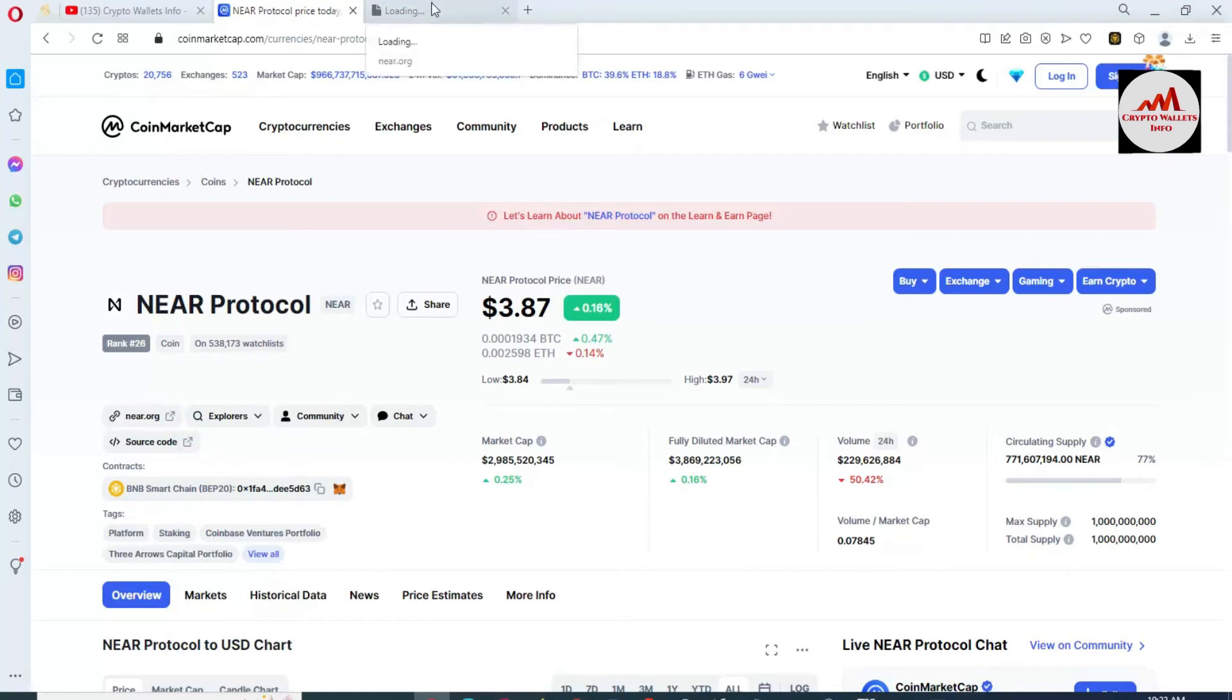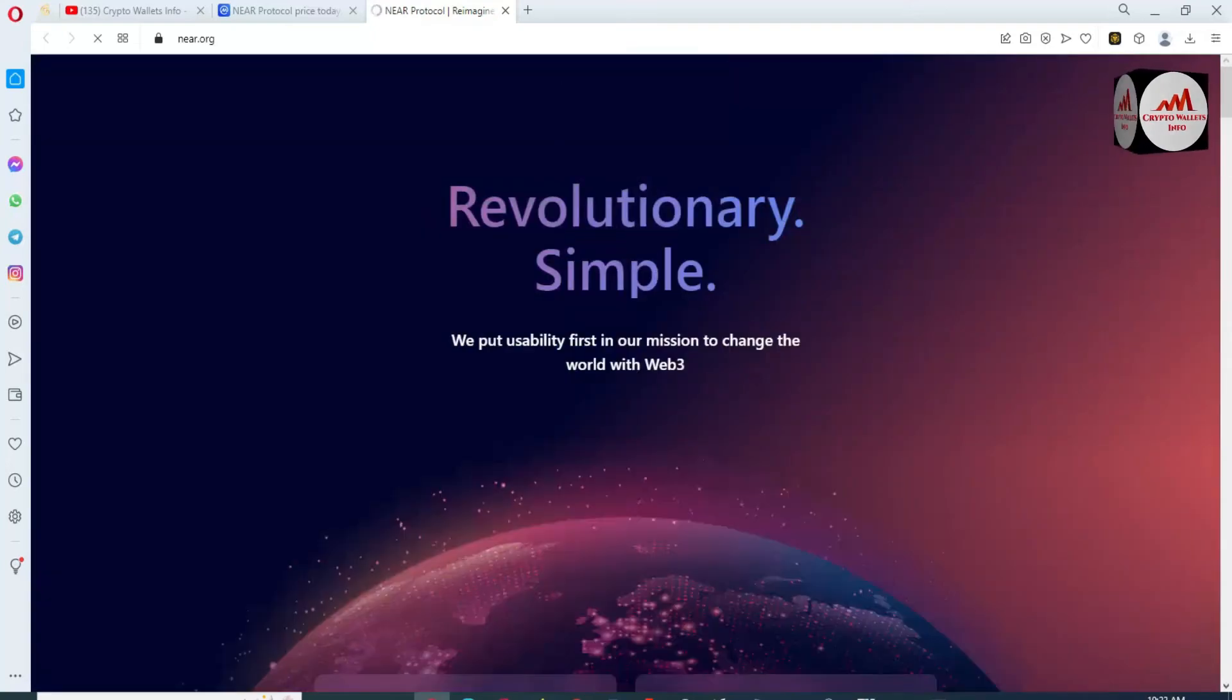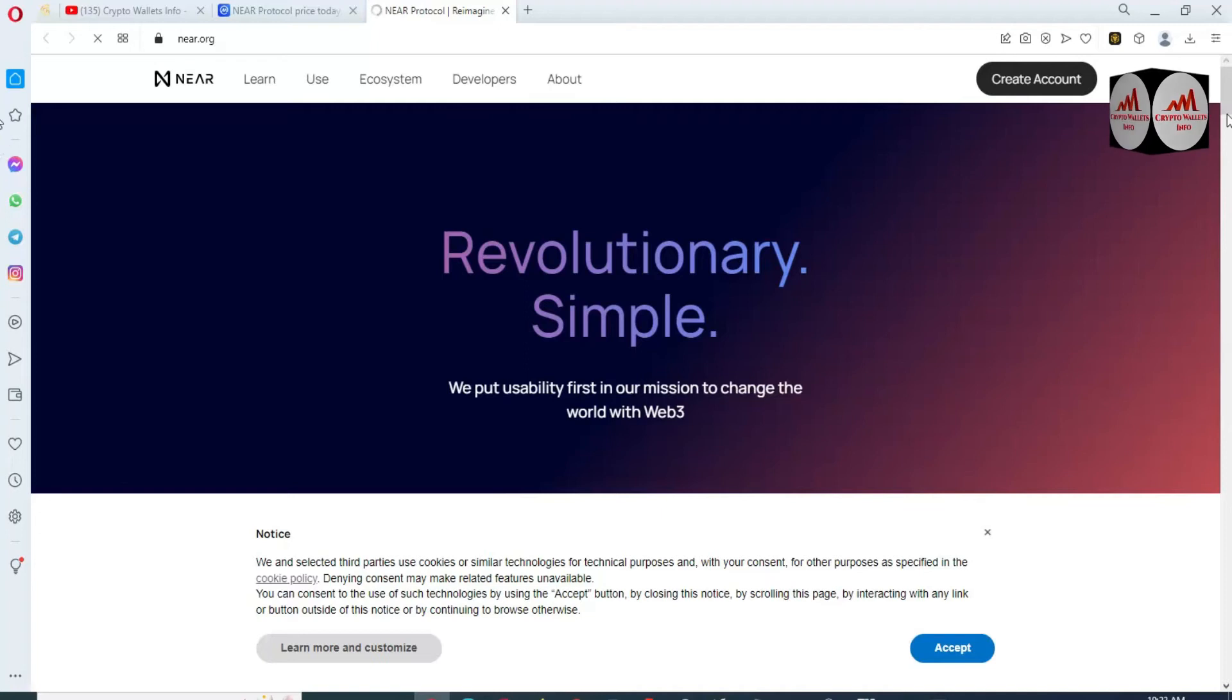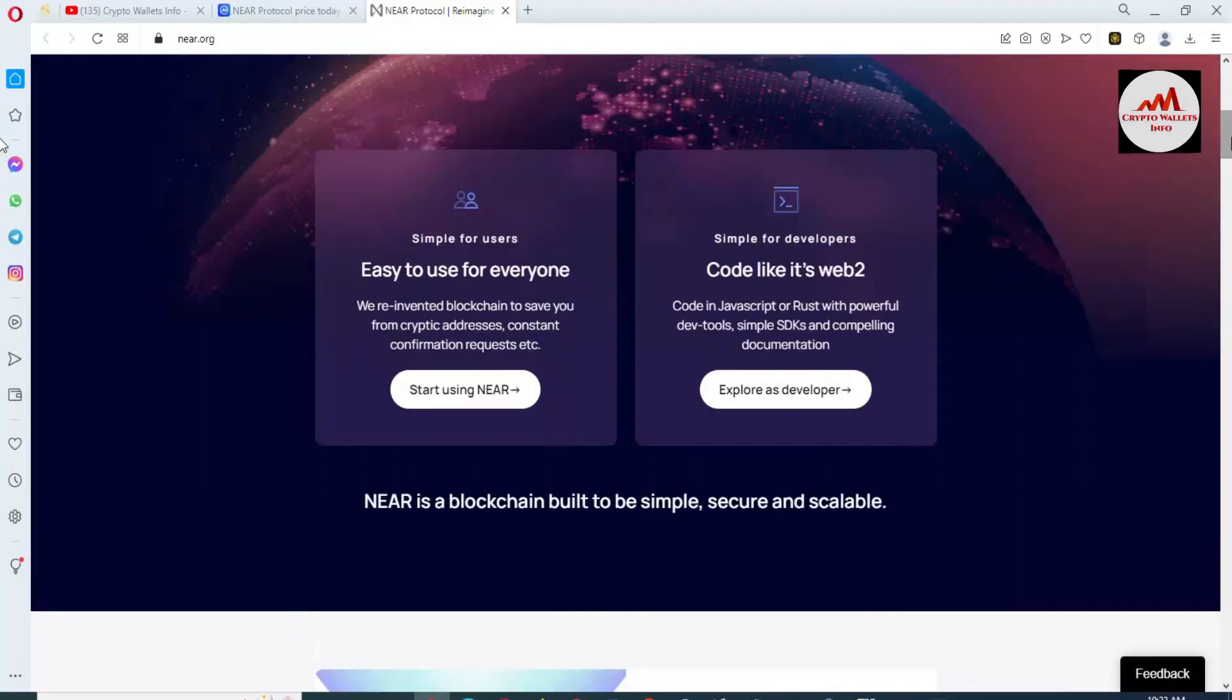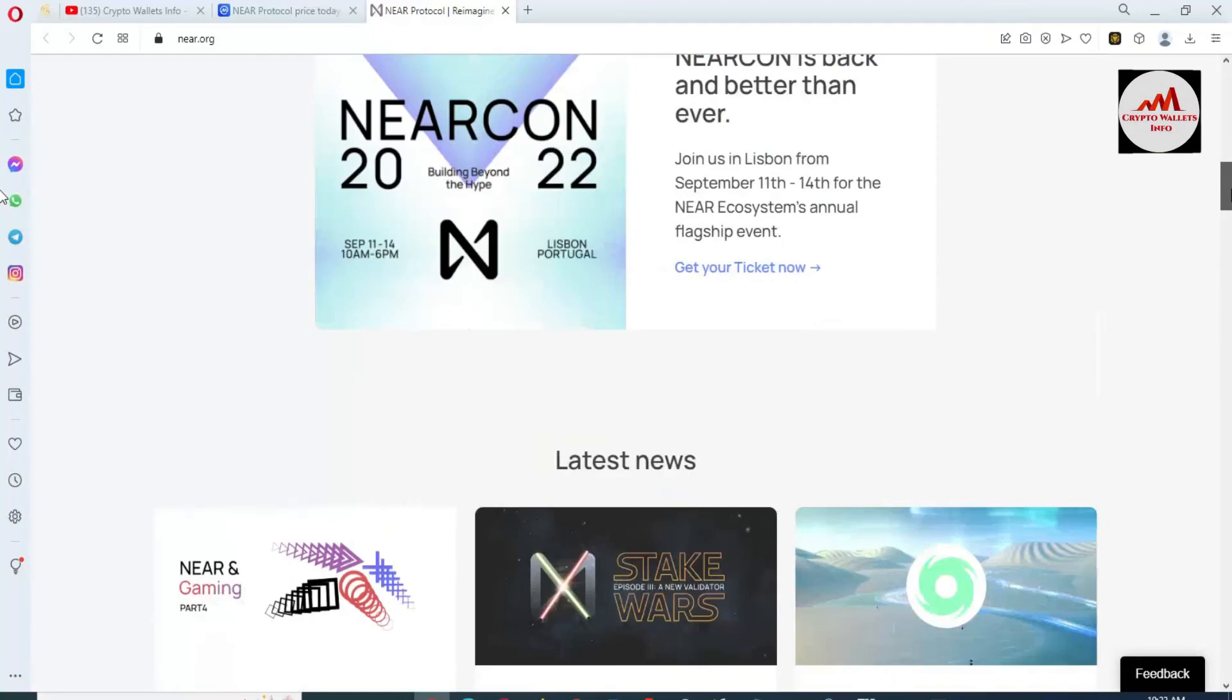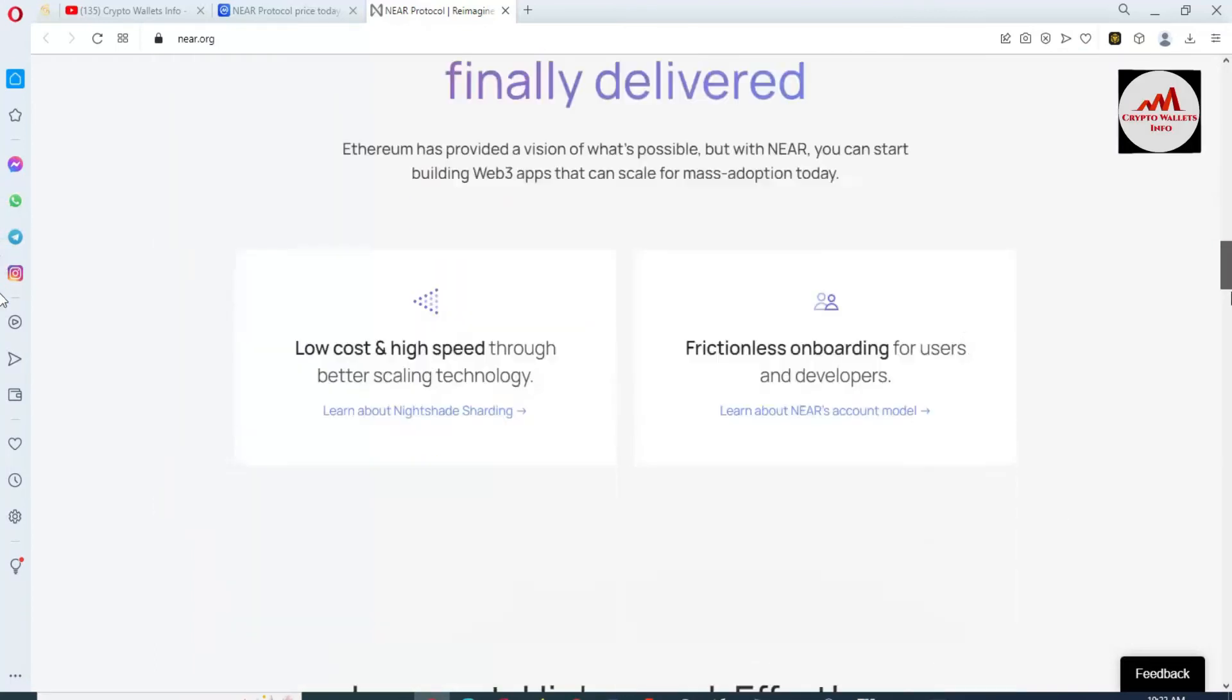I'm going to open NEAR Protocol. Revolutionary simple. We put user certainty first in our mission to change the world with Web3. The token works on Web3. I know you already understand about Web3. If you need to get more information, you can open this official website near.org and check the latest news about this token or coin.